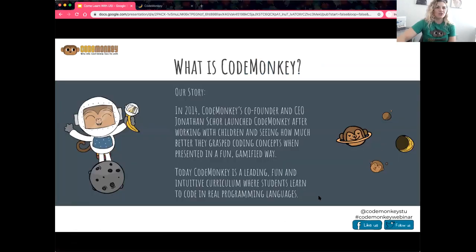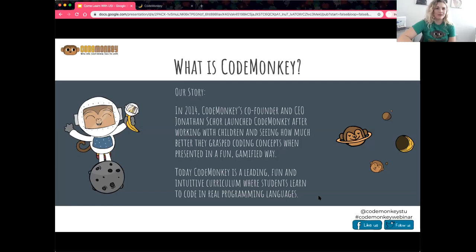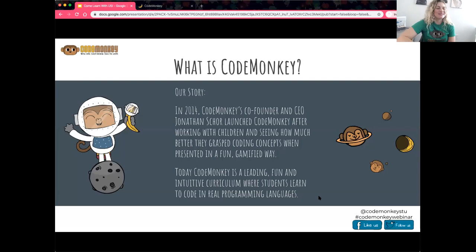I want to share a little bit of backstory about CodeMonkey. CodeMonkey was founded in 2014. The CEO, Jonathan, along with his brother and his childhood best friend developed the company. They are computer programmers who were working with students and noticed that students didn't really want to learn the same way traditional programmers did — it was very boring. That's kind of how CodeMonkey was born.